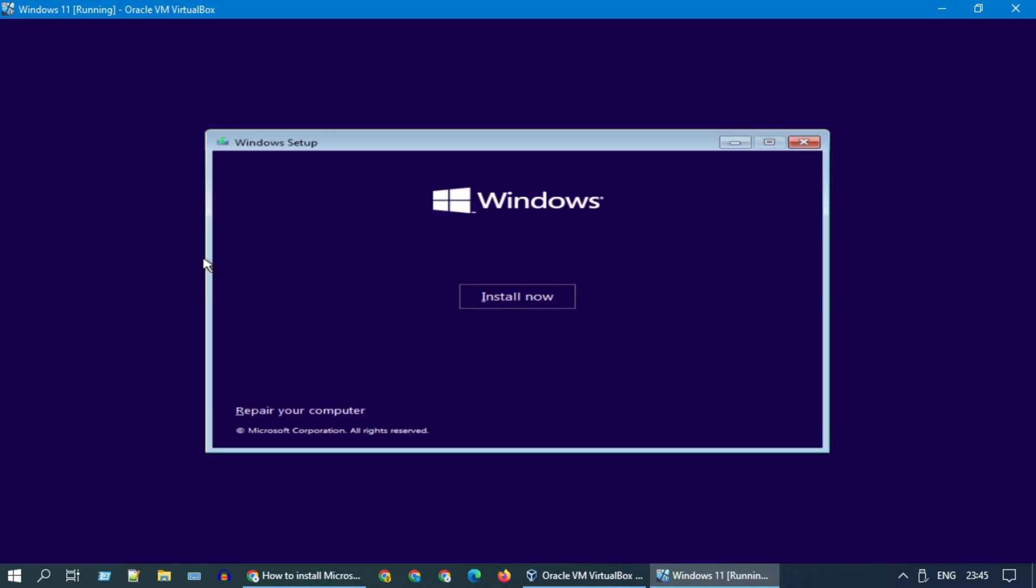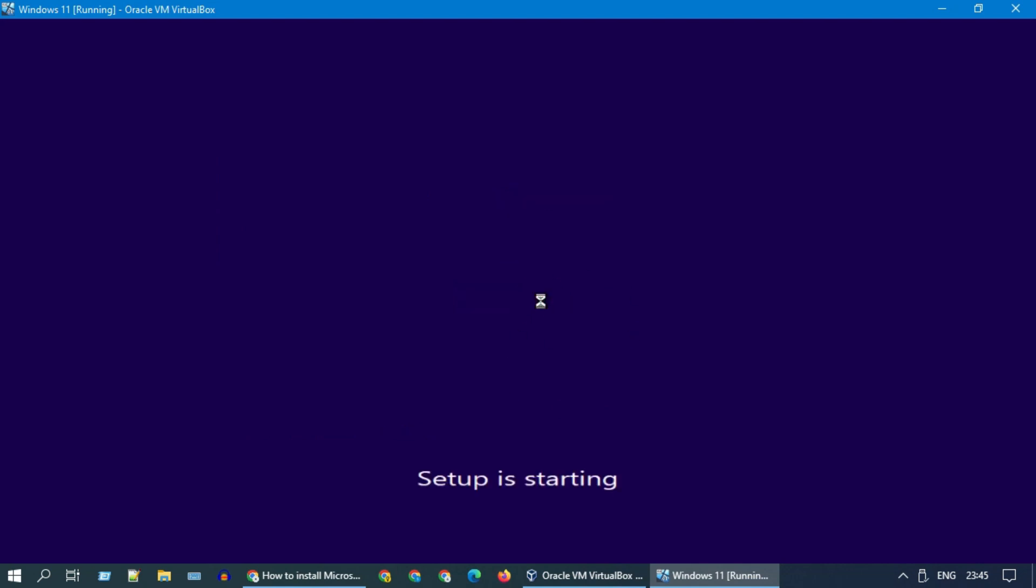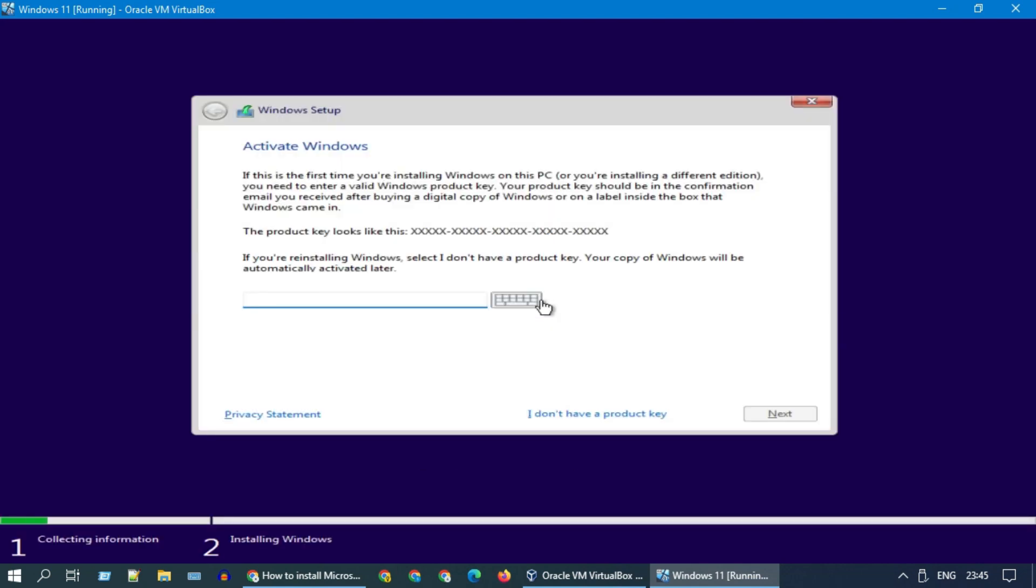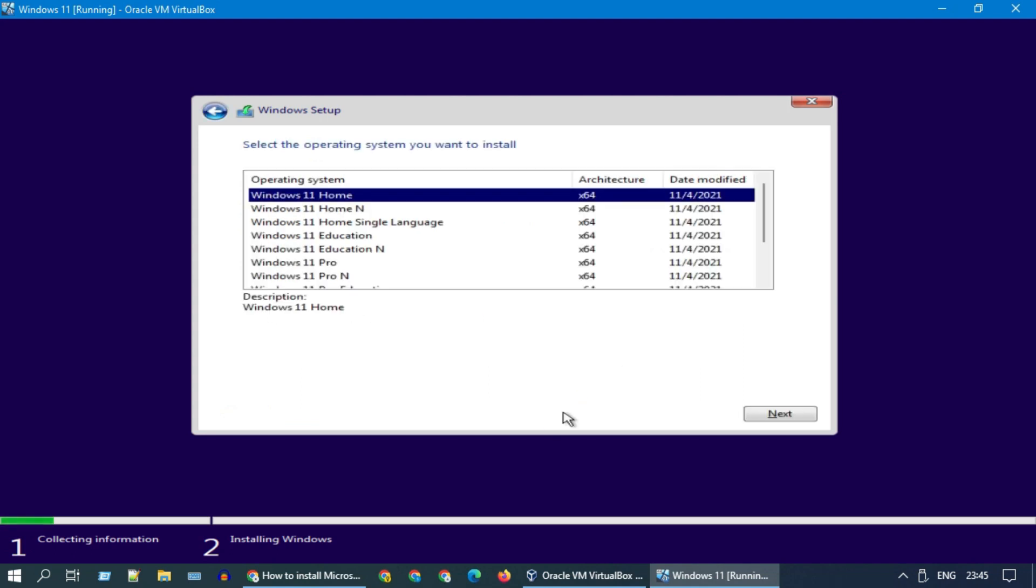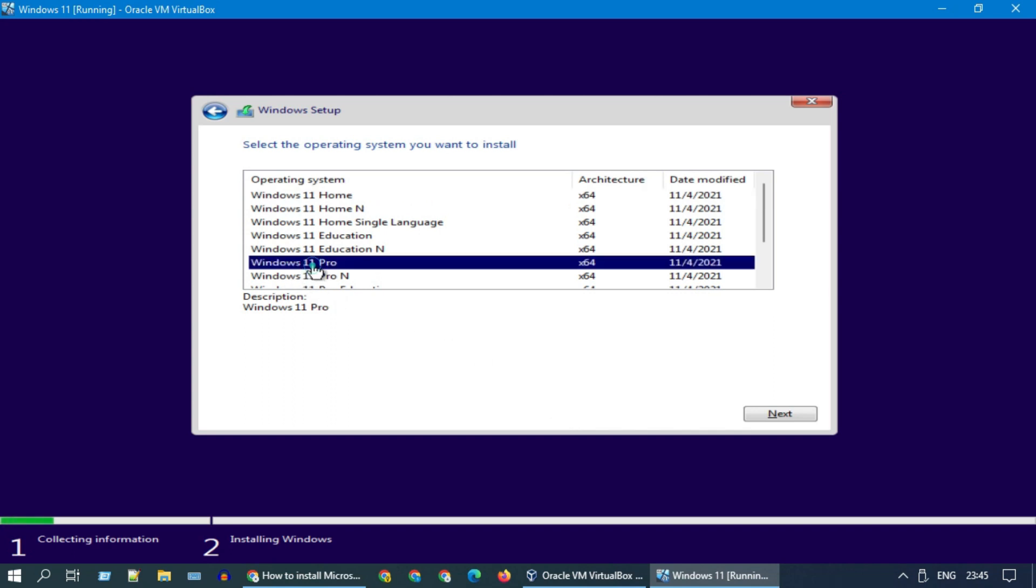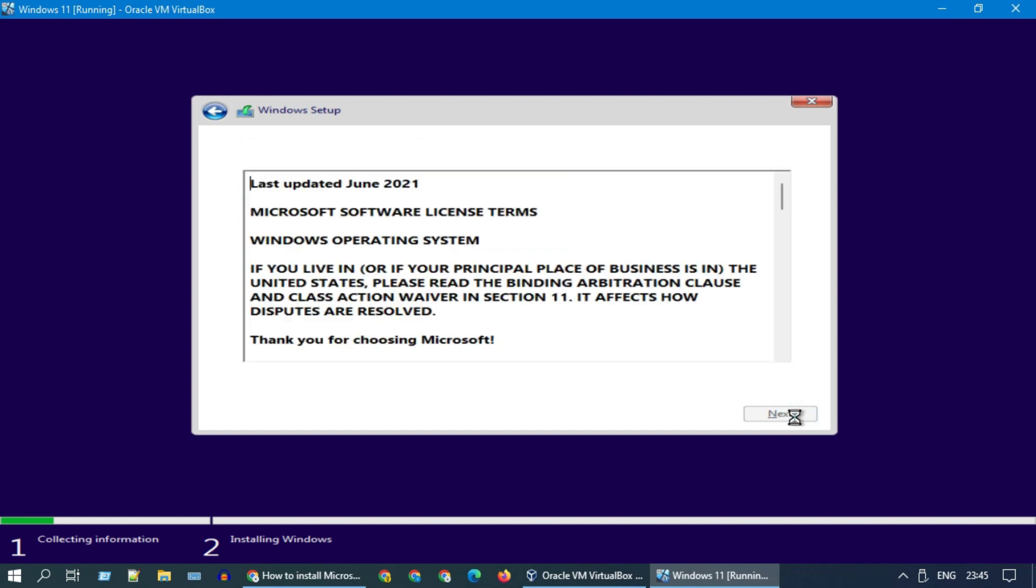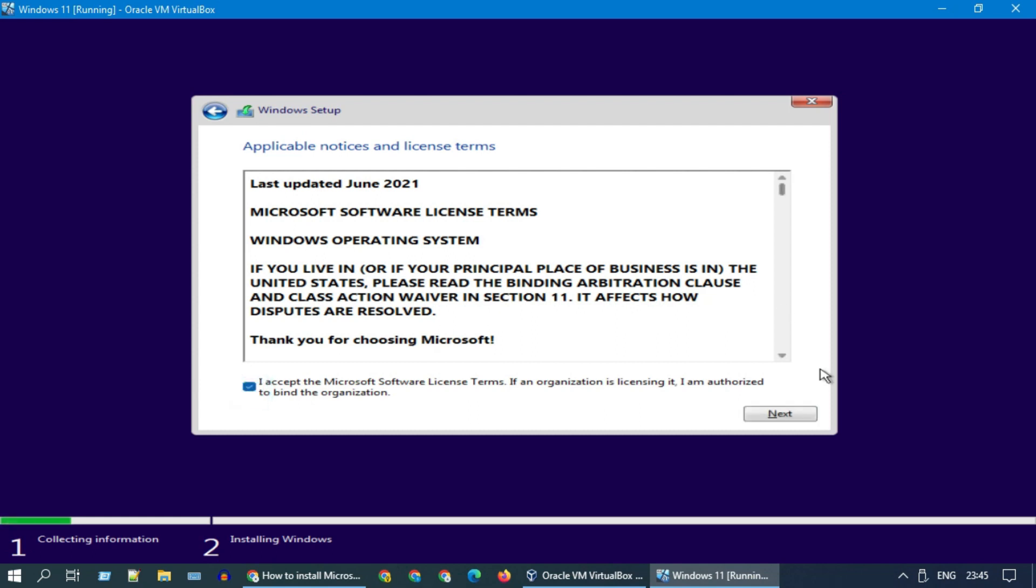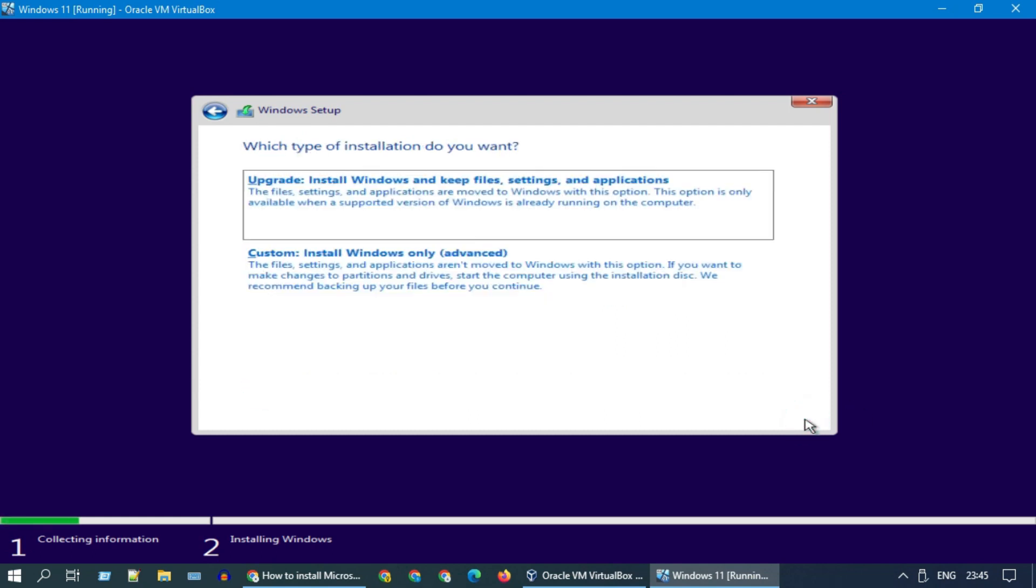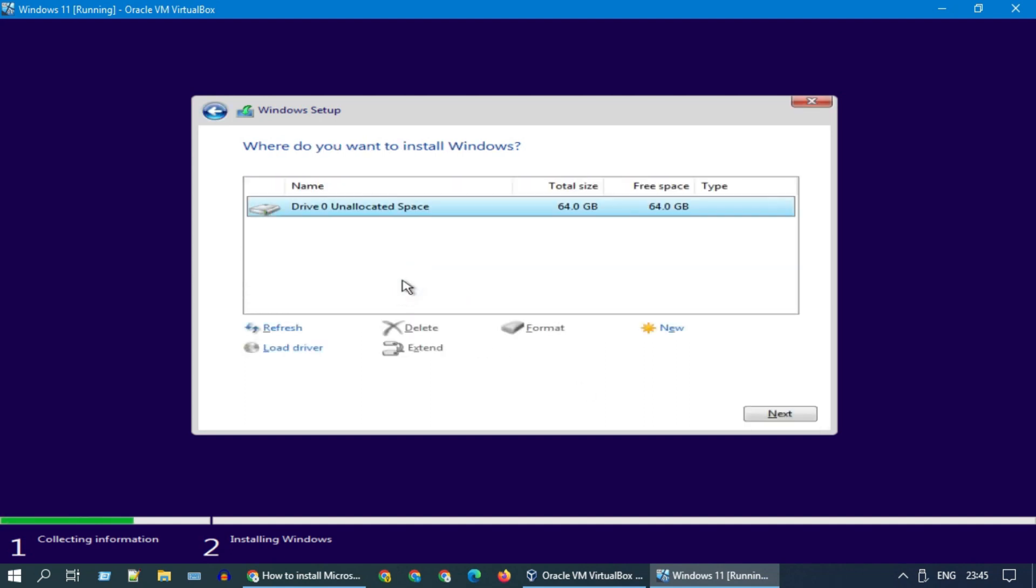Please go ahead and click on install now. If you have a Windows product key, please enter it. If not, please select I don't have a product key. Select the operating system that you wish to install. Please accept the license terms. Choose this custom option. Select the drive and click next.